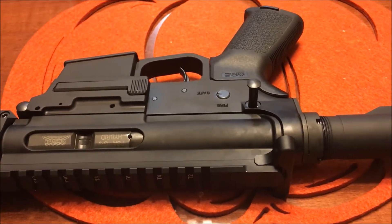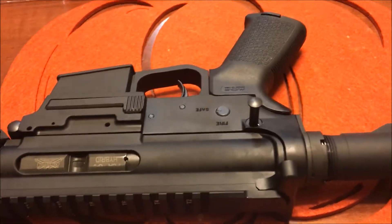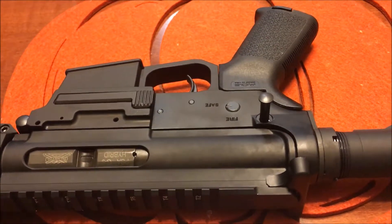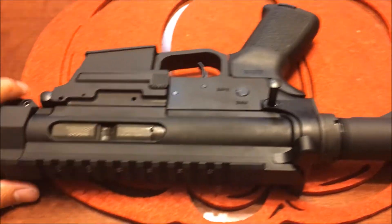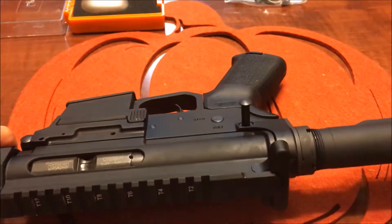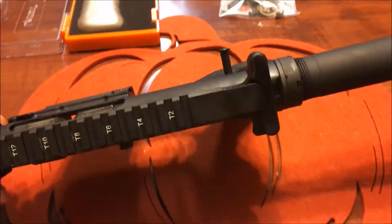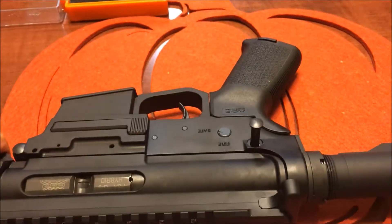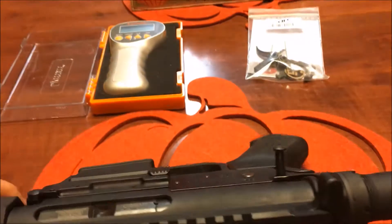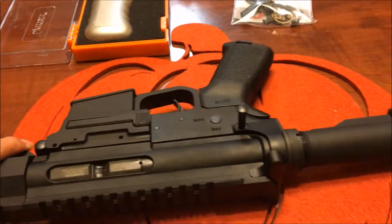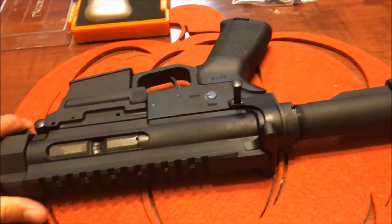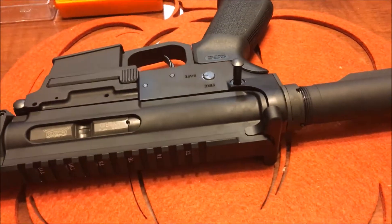Alright, so I'm going to try a little science experiment. I recently built this PCC with a Palmetto State Armory lower and a standard mil-spec lower build kit.